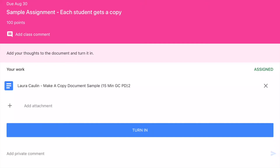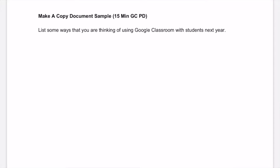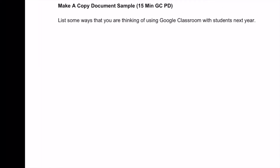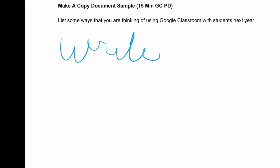The blue indicates it's a Google Doc, so I tap on it and it opens a preview. It tells me 'make a copy — document sample' and the title, listing some ways you were thinking of using Google Classroom with students next year. I could tap the pencil and it brings up an annotation tool similar to a backpack, where I can use the tools at the bottom, write my answer, save it, and turn it in that way.